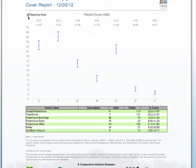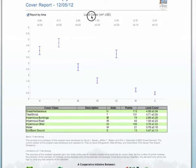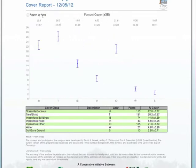The other thing you can do is report by area, where it looks at the square miles of each of our cover classes. So we have the choice of reporting by square miles or reporting by percent cover.